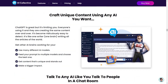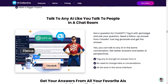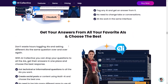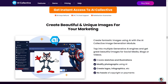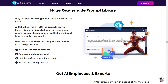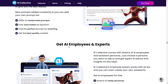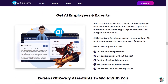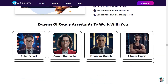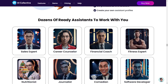Craft unique content using any AI you want. Talk to any AI like you talk to people in a chat room. Get your answers from all your favorite AIs and choose the best. Create beautiful and unique images for your marketing. Huge ready-made prompt library. Get AI employees and experts — AI Collective has dozens of ready assistants to work with you.